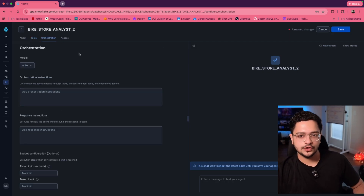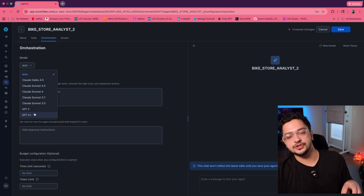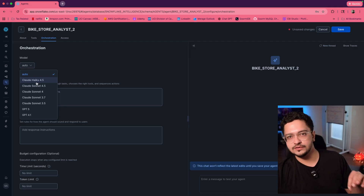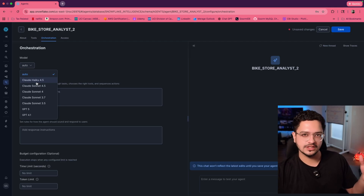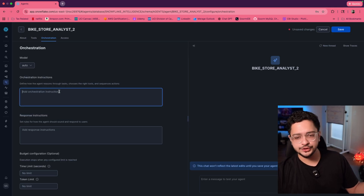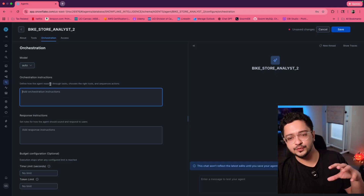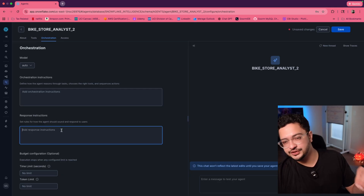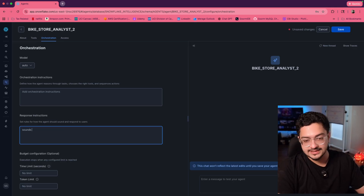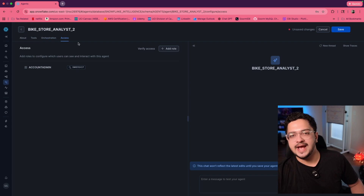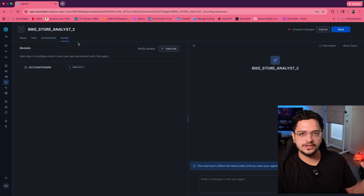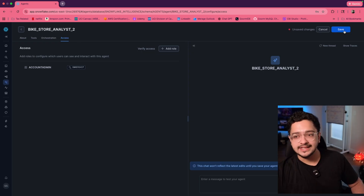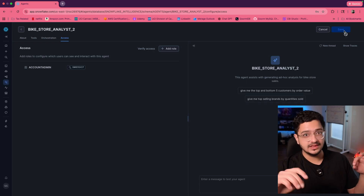You can also jump over to orchestration and choose the model you want to use. Some models are not available in all regions, so you may need to check the Snowflake documentation to see which model is available in your region — I'm going to leave it at auto. You can add orchestration instructions for how the agent reasons through tasks, chooses the right tools, and sequences actions, as well as rules for how the agent should sound and respond. Then jump over to access — this is important if you want to share the agent with people in your organization, as you'll need to create roles with access to specific agents. Click save and that's all there is to it.